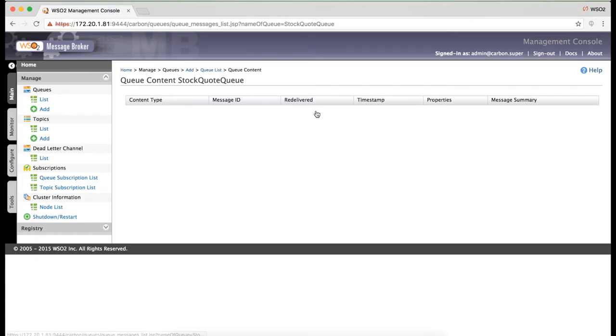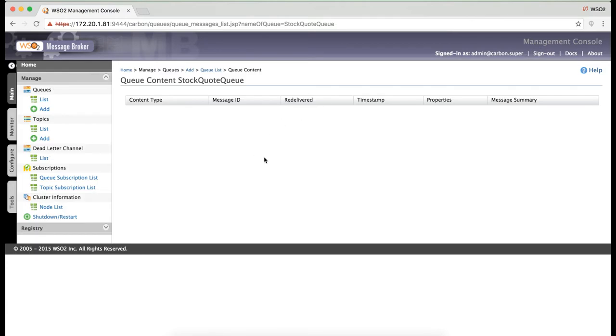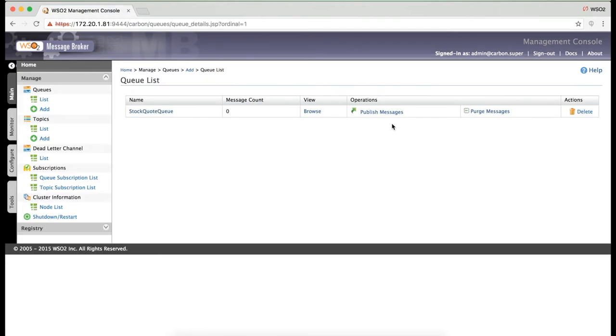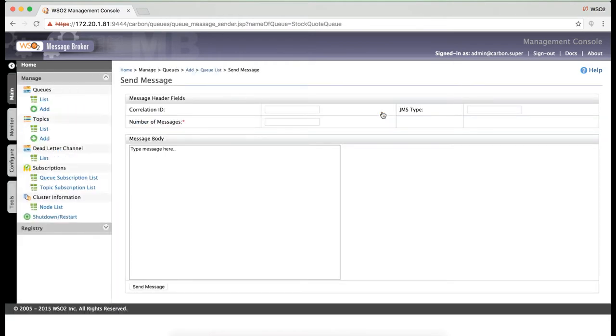If you click on Browse, it will show the message details if there were any. There's also a publish messages option here. We can specify the message and directly publish to the queue within the management console itself.